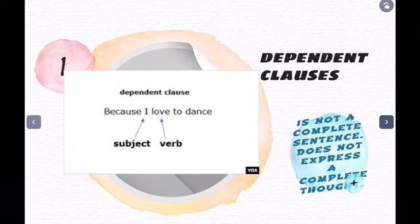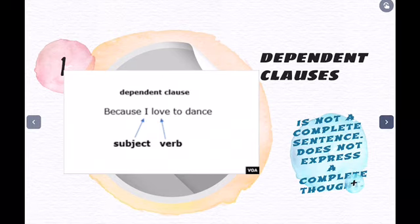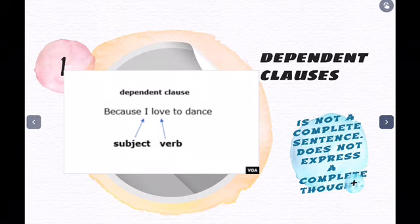On the other hand, we have dependent clauses. Dependent clauses are not complete sentences — they do not express a complete thought. For example, 'because I love to dance.' Dependent clauses are usually followed by a marker word. In this case, 'because' would be your marker word. I have a subject and a verb, but the marker word tells me I need something else to express a complete thought.